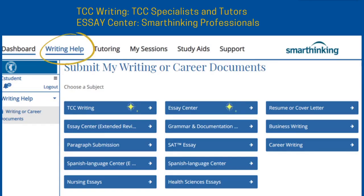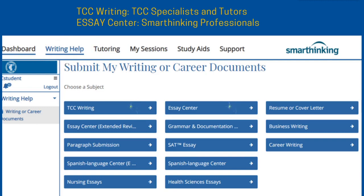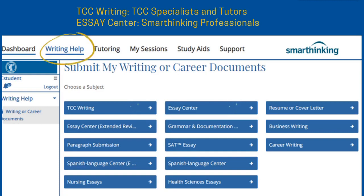Once you're on SmartThinking, select Writing Help and one of the following choices: TCC Writing or Essay Center. If you select TCC Writing, your essay will be sent to a Learning Commons writing specialist or tutor who is familiar with most of your instructors and their assignments.